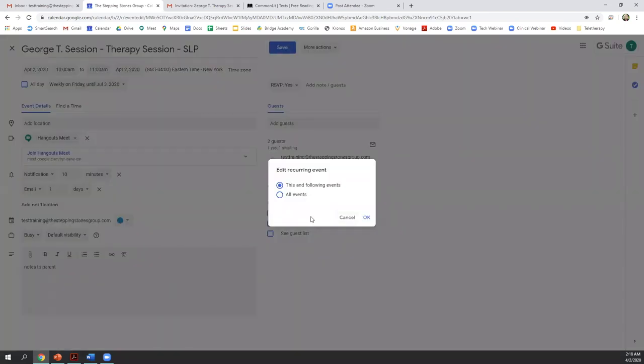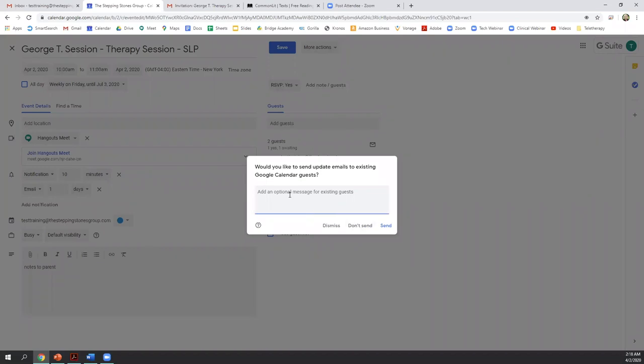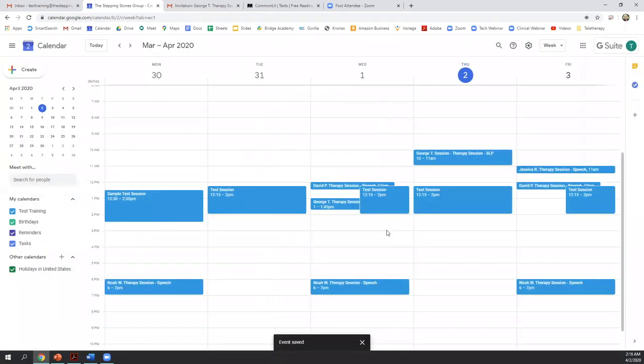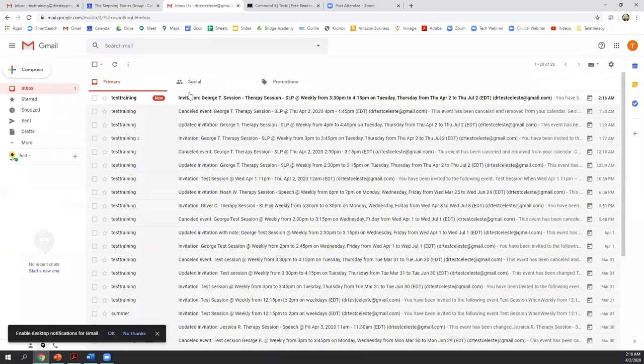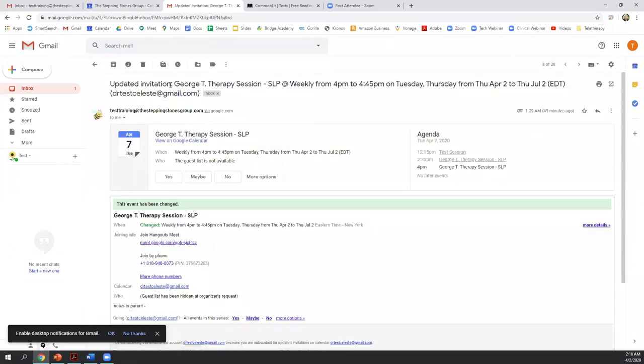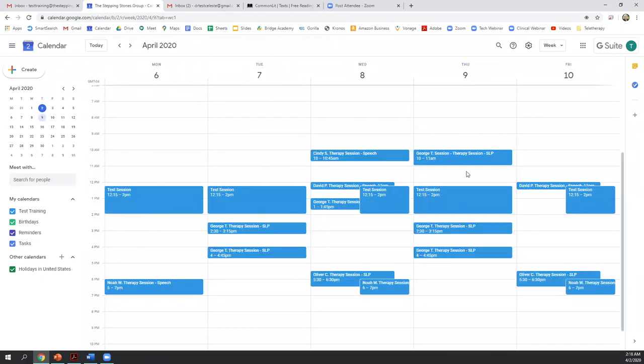And it's going to ask you because we've set it up as a recurring event. Do I just want to change this particular event on this date or do I want to change for all events? I have an opportunity to add an additional note to the parent because they'll receive this notification. So if I want to add a note here, I can do that. And what they will receive is an updated invitation with those changes. You can see that George is now up here at 10 AM and it's just once a week.